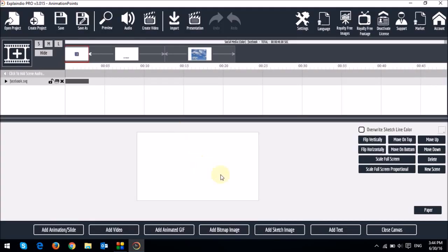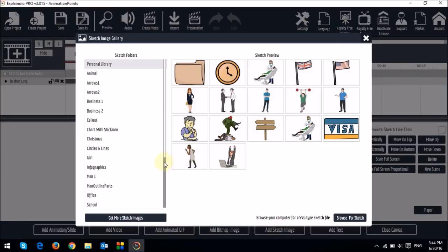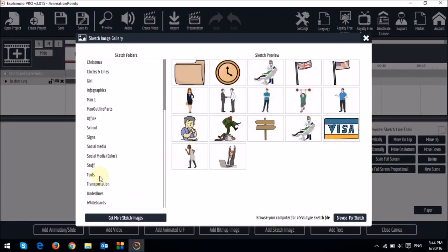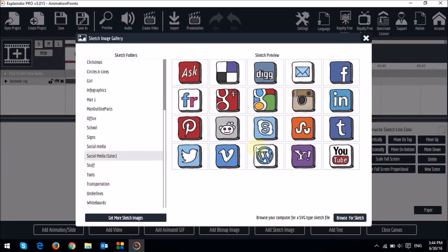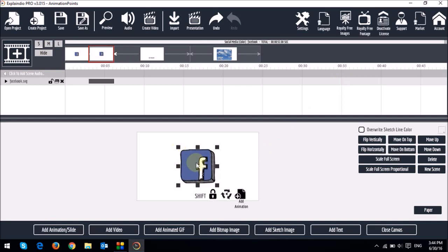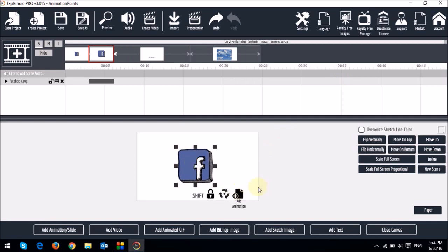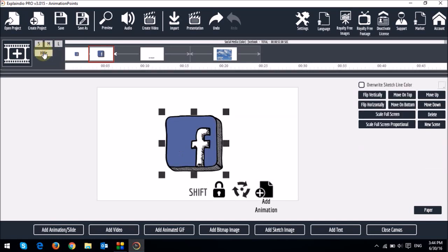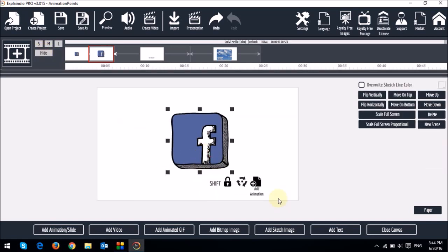And what I'm going to do is I'm going to add an SVG image of Facebook right here. It's an SVG image, which I'll increase the size. And then let me just hide the timeline. And you will notice this add animation button right here.